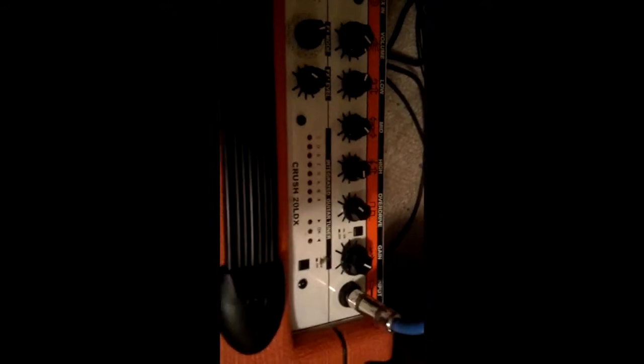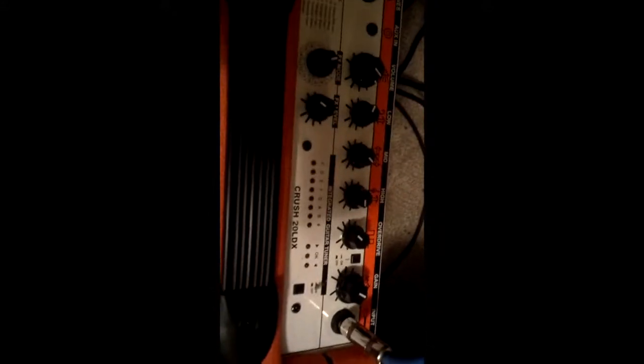If you press this button, even if you have effects on, it will listen to just your guitar and you can tune your guitar accordingly.